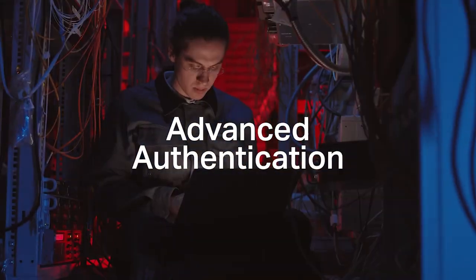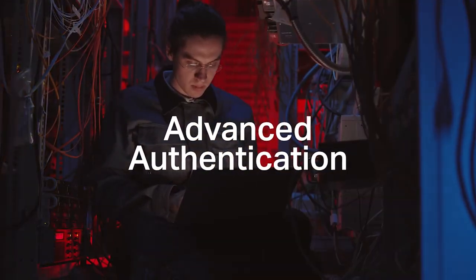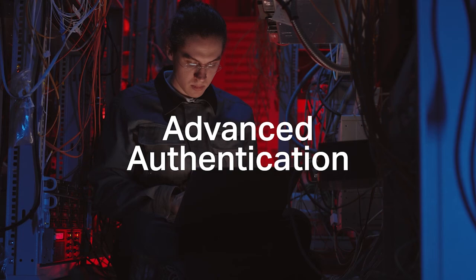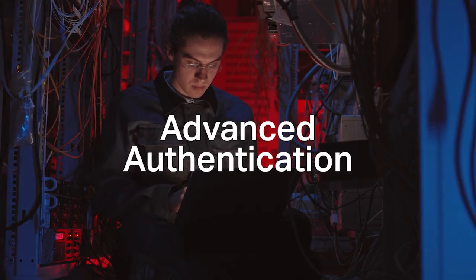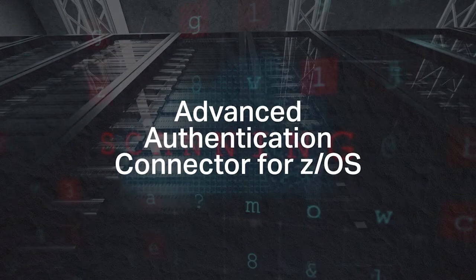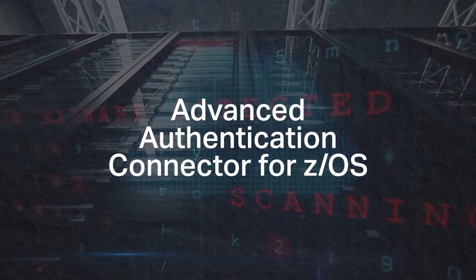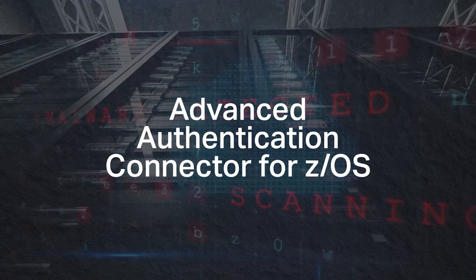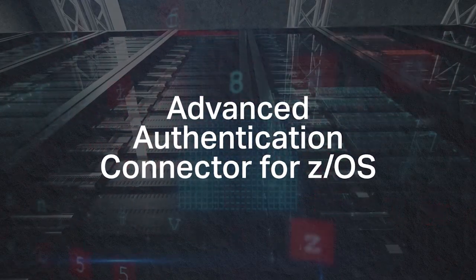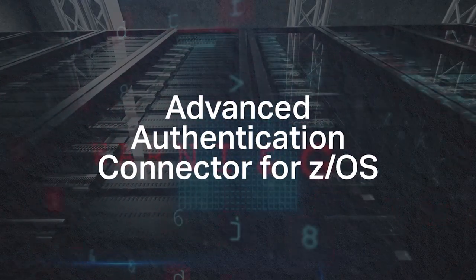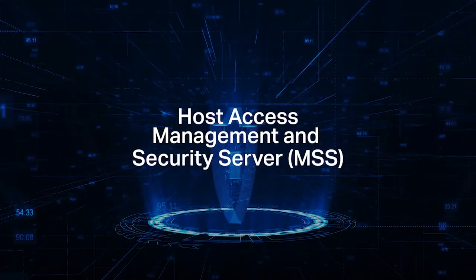MicroFocus multi-factor advanced authentication can provide MFA throughout the organization, while the AA connector for z/OS extends that MFA to the mainframe, ensuring MFA protection for every IBM z/OS endpoint.